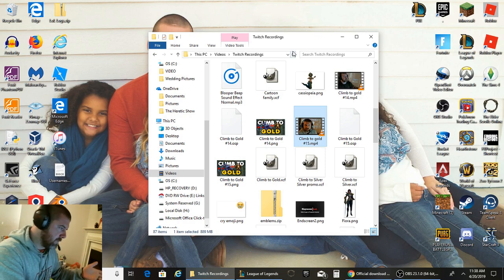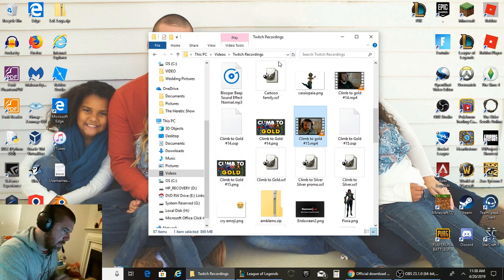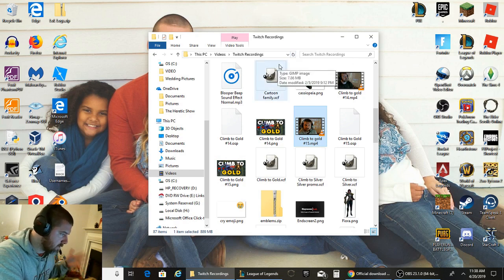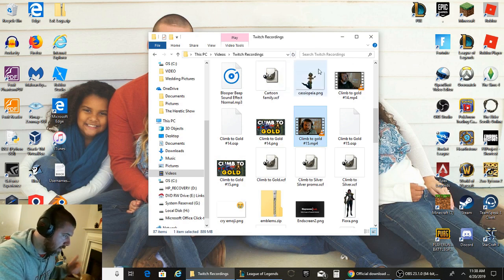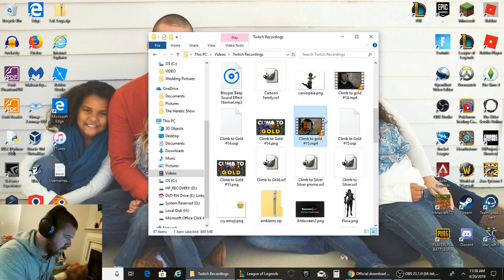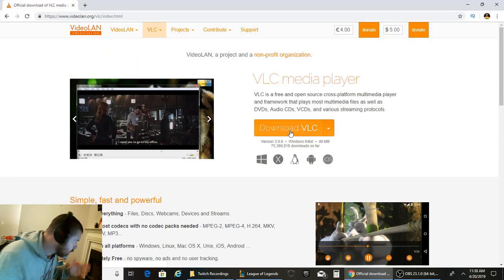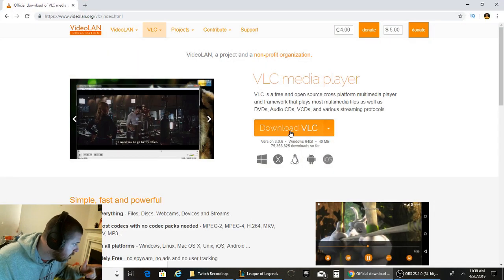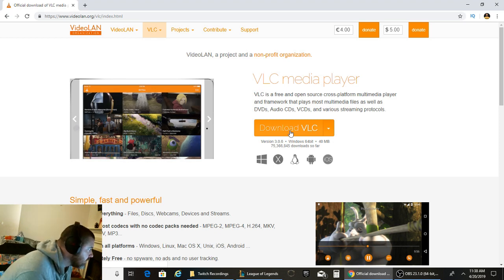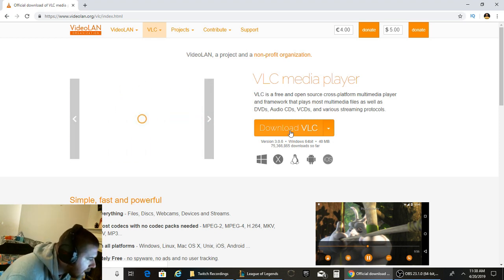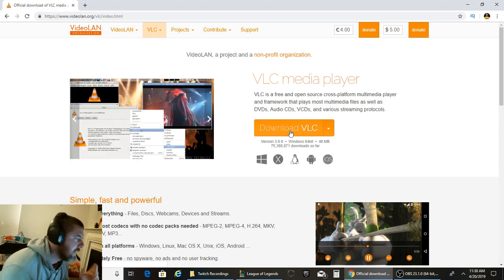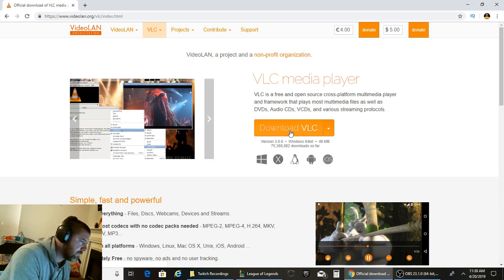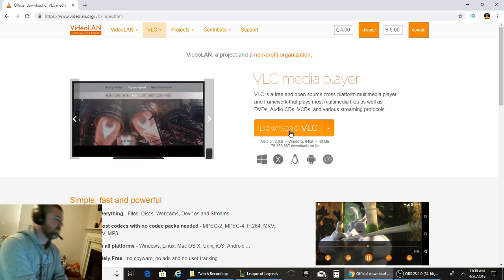I was skeptical about downloading third party programs, but this one actually worked for me. What I did is I went to videoland.org/vlc/index.html and downloaded VLC media player.